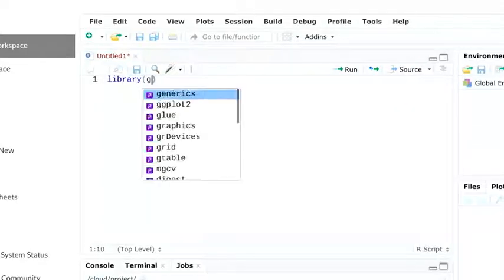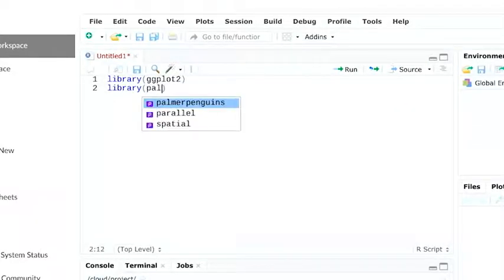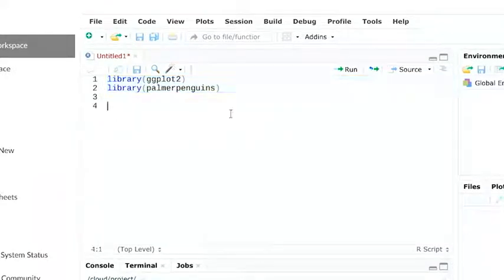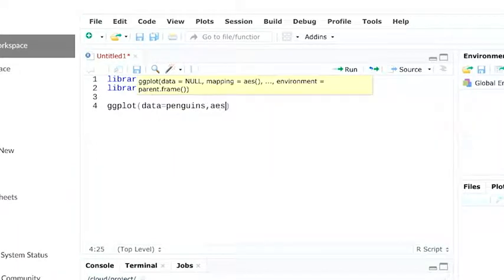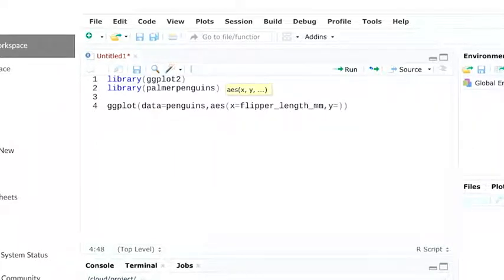As a reminder, we'll start by loading the ggplot2 package and the penguins dataset. You can find the tilde symbol in the upper left corner of your keyboard, just below the escape key.